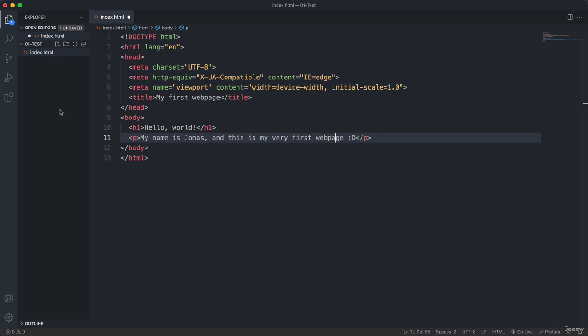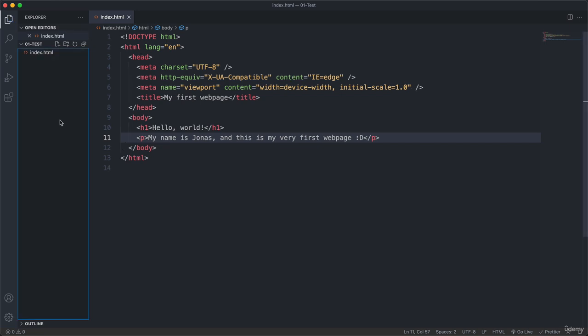So let's actually try that. And here we go. So now the file has been saved. And maybe you also noticed that the formatting has changed here a little bit. And this happened because of the Prettier extension that we installed in the last video.